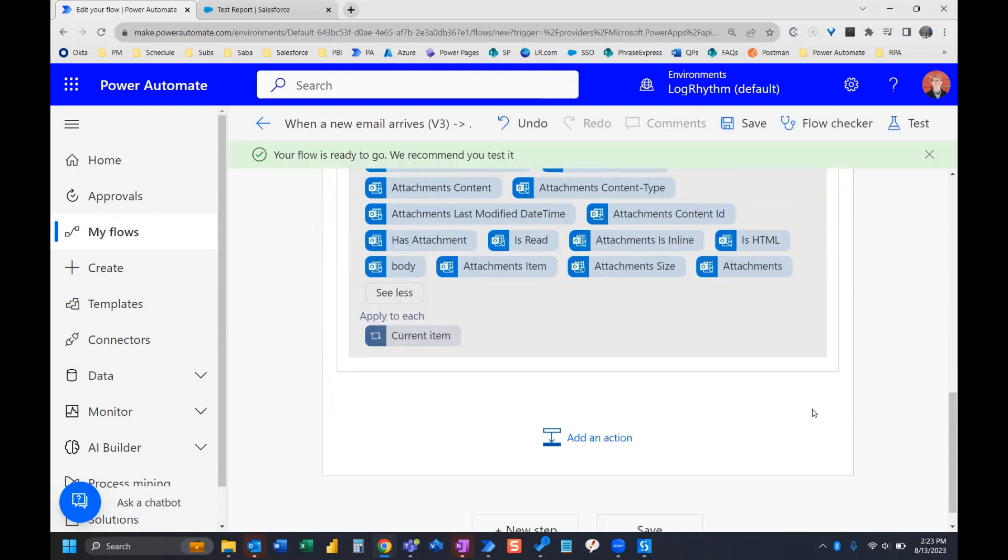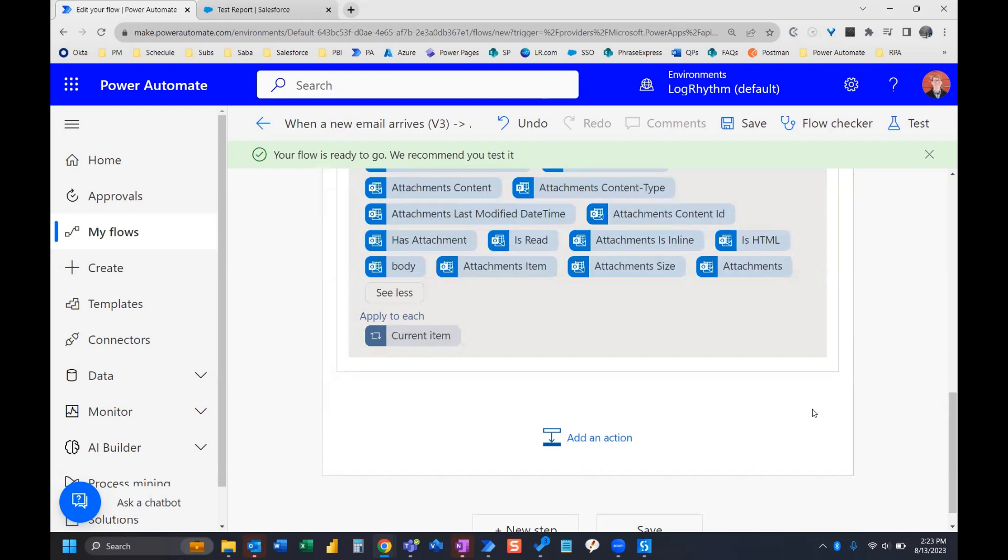So now when that report gets scheduled, Power Automate will run when the email is received, it's going to grab that attachment, save it as a file in SharePoint, and you can take it a step further by setting up a notification in SharePoint. You want to get notified or you want others to get notified because perhaps it's a shared folder, which in this case it is, and others can get notified if you set that up directly in SharePoint.